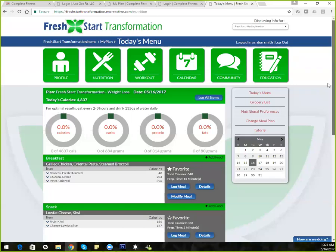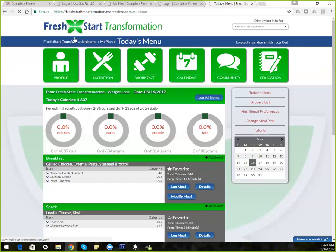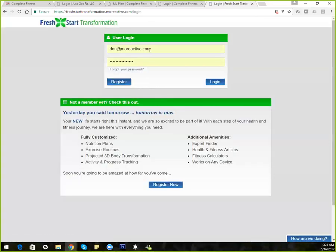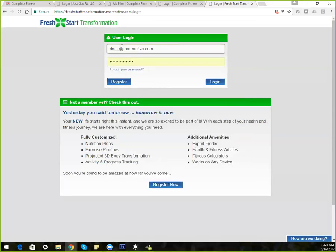Any questions on the consumer side? All right, I'm going to go ahead and log in now as a manager and give you a view from a management perspective on how you would structure and build out these meal plans.